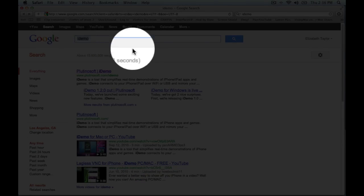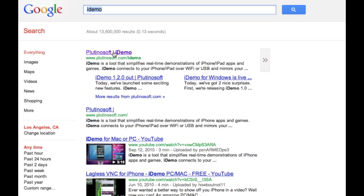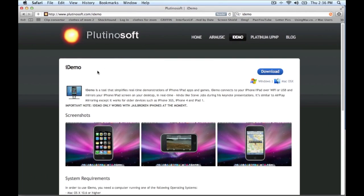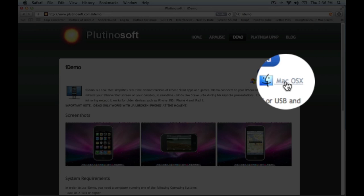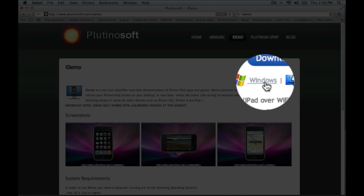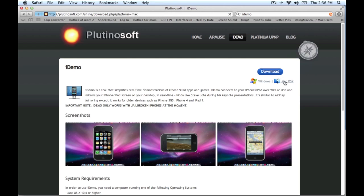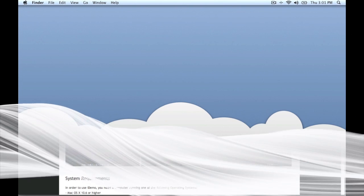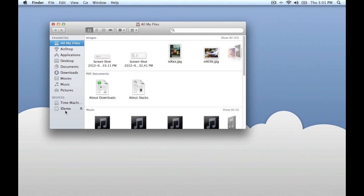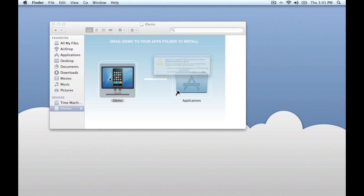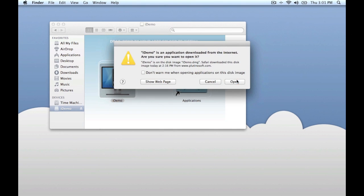Google iDemo and click on Plutino Soft. Download whichever OS applies to you - for instance, mine is MacOS 10. Once it's finished downloading, run it. Here are the results, a test for you guys.